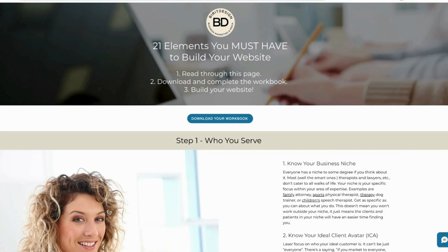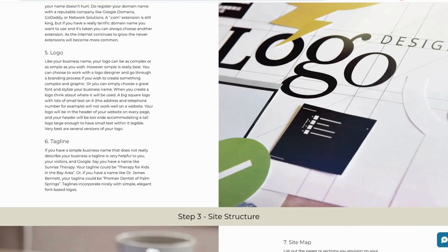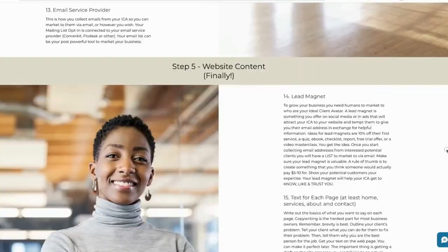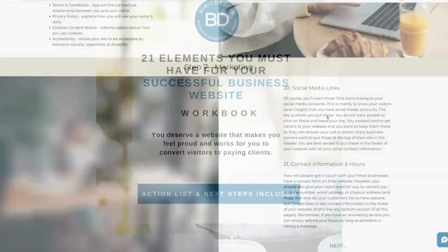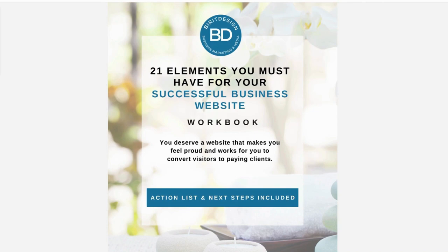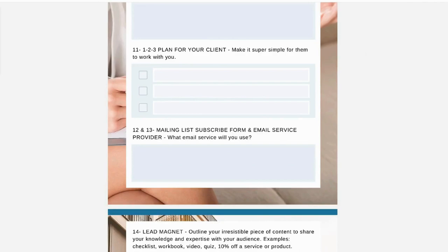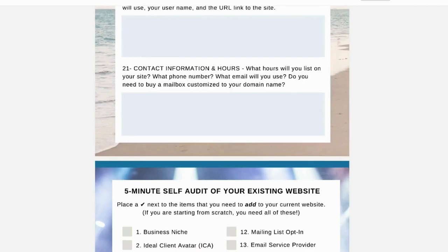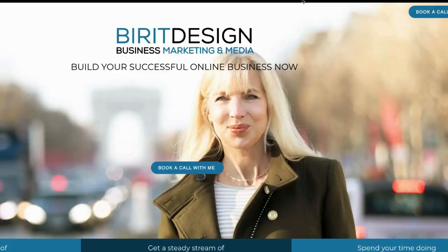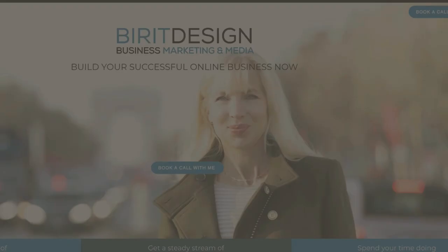If you're watching this thinking, 'Birit, this is great, but I haven't even gotten my site content together yet. I don't even know what I need to collect to build a site, let alone how to pick pictures, fonts, colors, and everything else' — if that's the case, after this video head over to my website, BiritDesign.com, and download my free guide and workbook, '21 Elements You Must Have for Your Successful Website.' It's a really simple checklist and guide showing you exactly everything you need to build your site. Gather it all together before you start, and building your site will not only be a breeze, it will take about a quarter of the time. Check out 21 Elements in the link in the description.